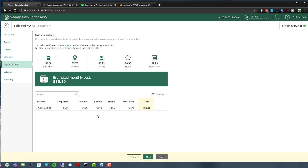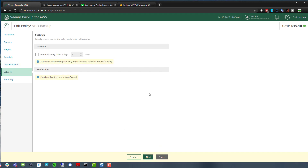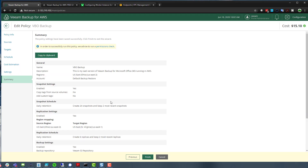Next we have our settings: automatic retry and email notifications, which are configured in the top right configuration tab. Then the summary breaks down everything — a typical Veeam feature giving you a summary of what will be done, which you can copy for reporting.